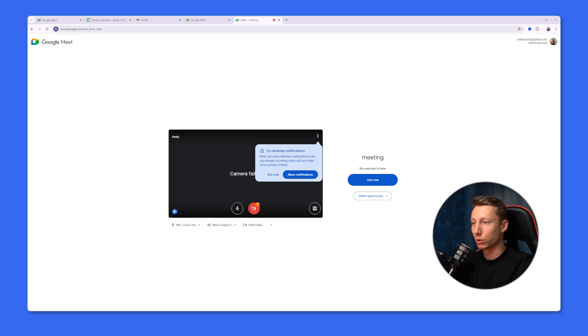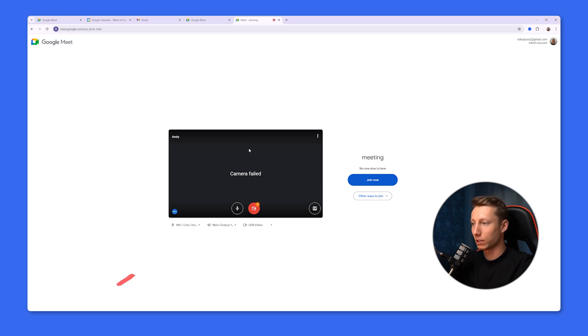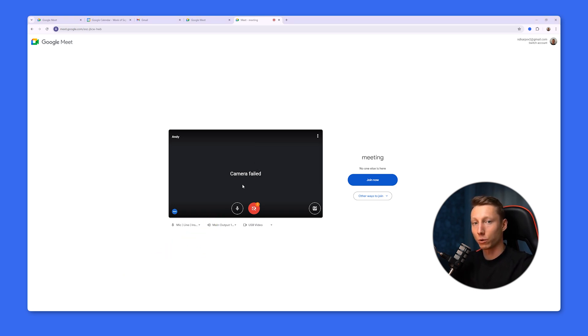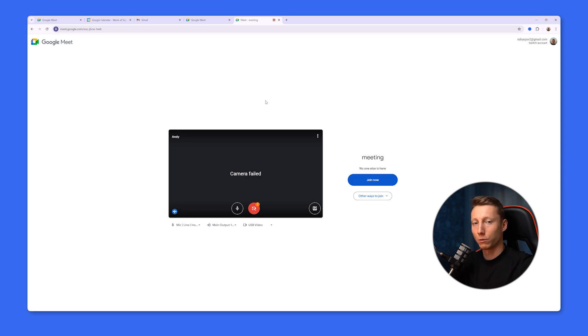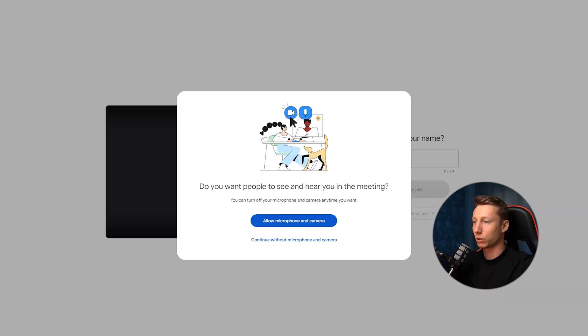In this case, before we join the meeting, we need to click the link and check that the camera and microphone are working. It is also important to grant access to the microphone and camera so that they work correctly and do not interfere with the meeting.